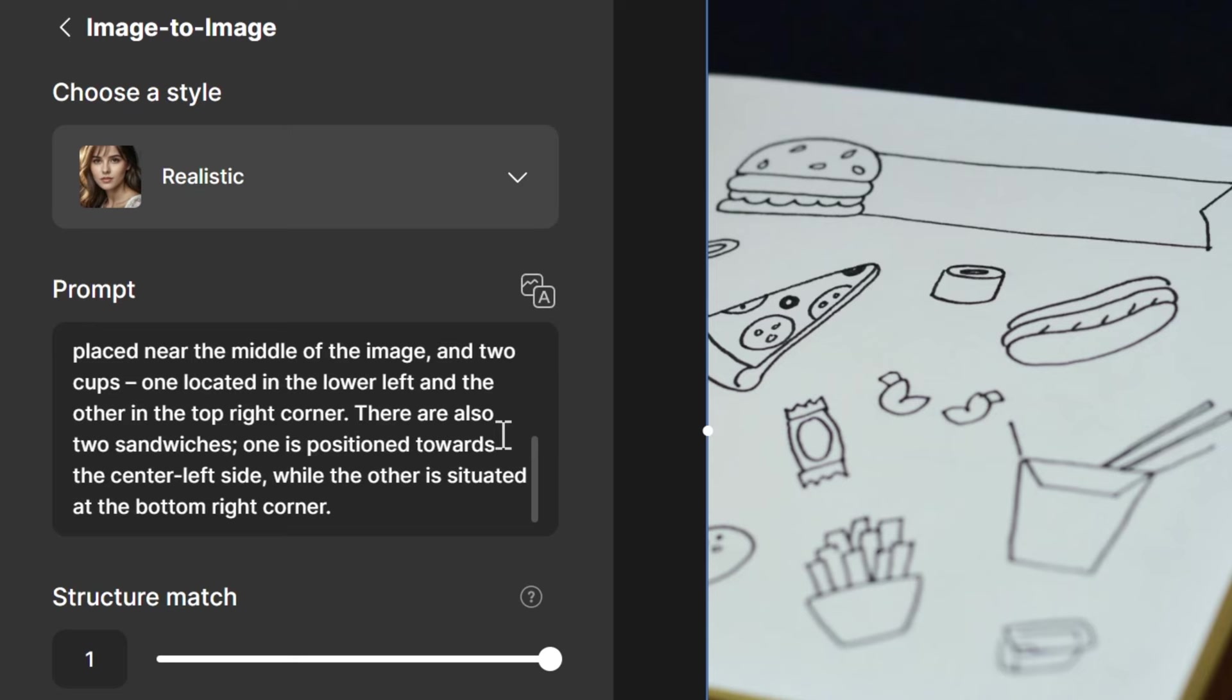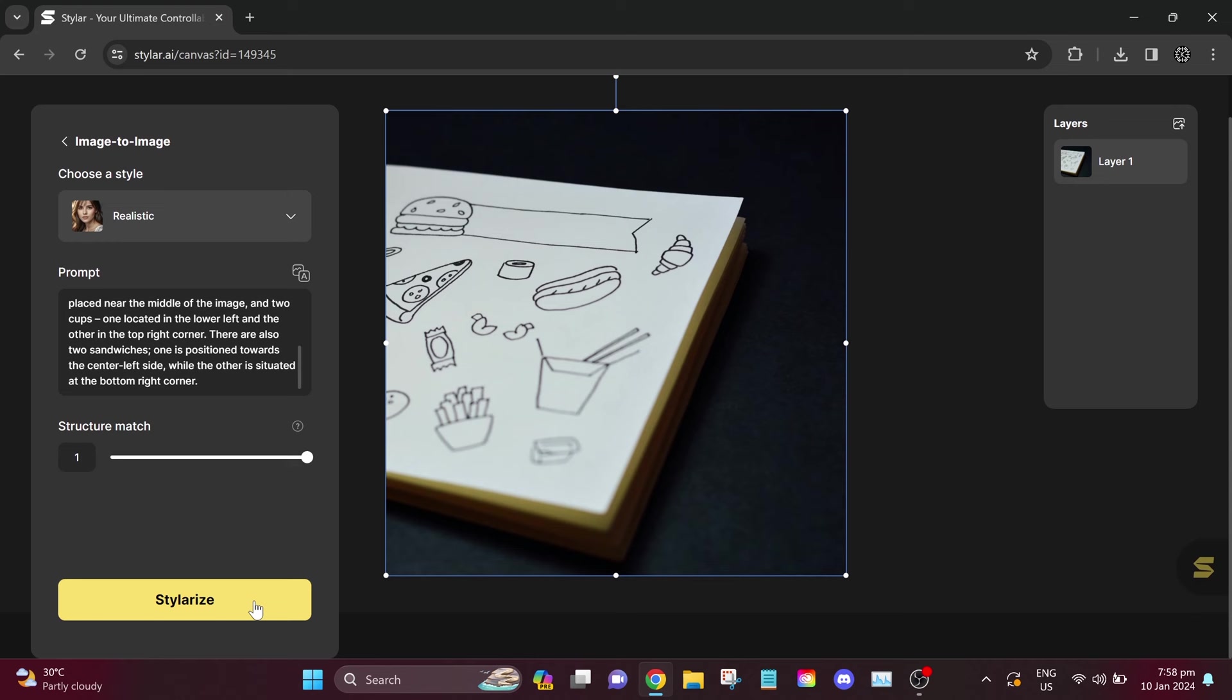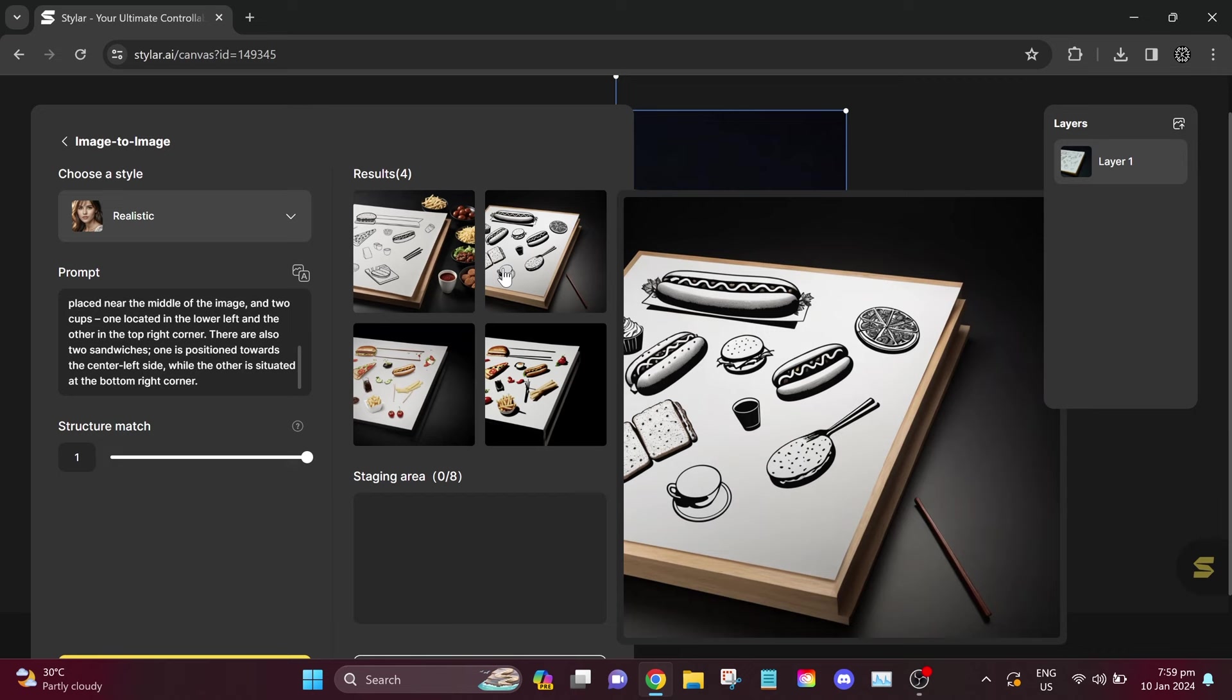There are also two sandwiches. One is positioned towards the center left side, while the other is situated at the bottom right corner. I think this new AI prompt is not bad at all. Let's use this and see if it works or not.